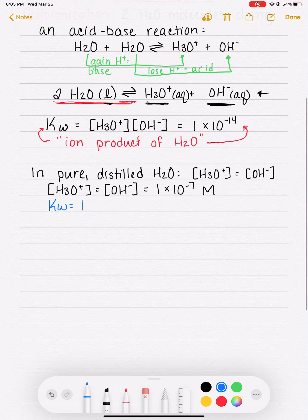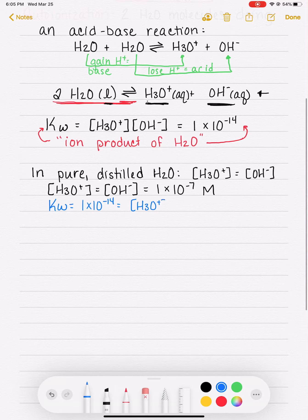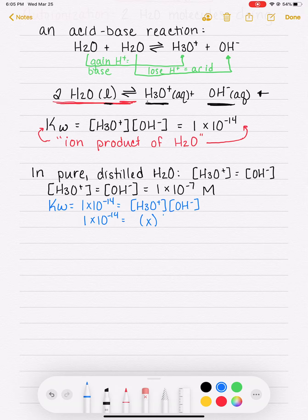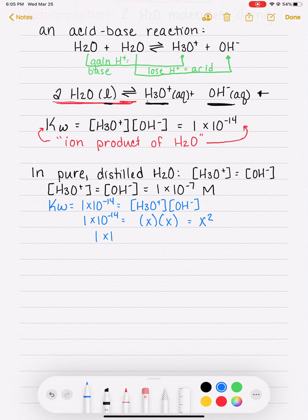We're saying KW is 1 times 10 to the minus 14, and that equals H3O plus times OH minus. Since H3O plus and OH minus are equal to each other, we substitute X for both, giving us X squared. Then we solve for X, and there we go.